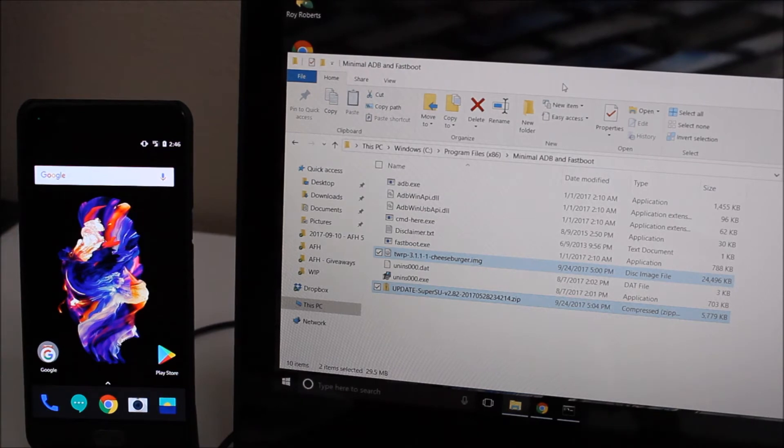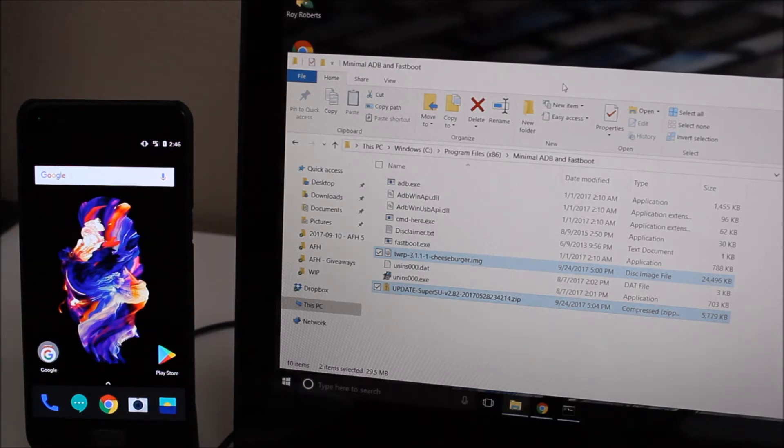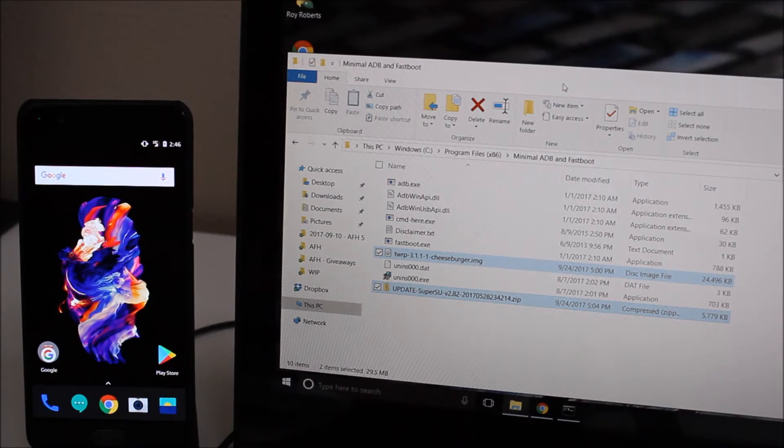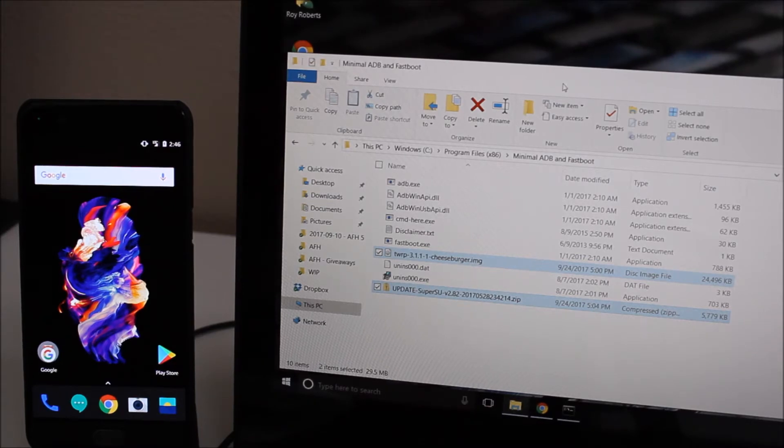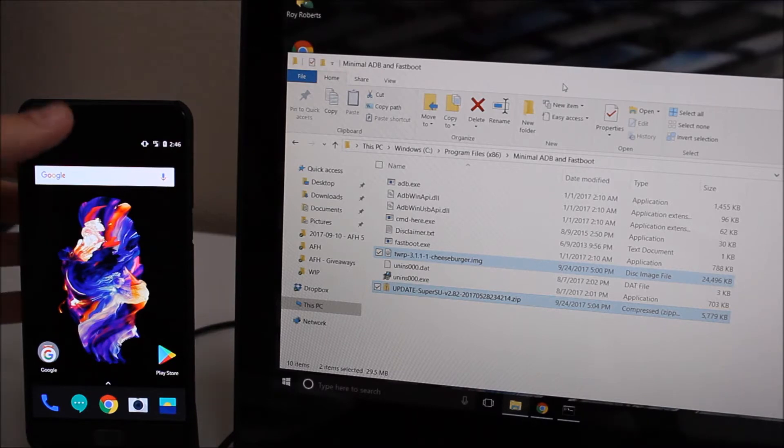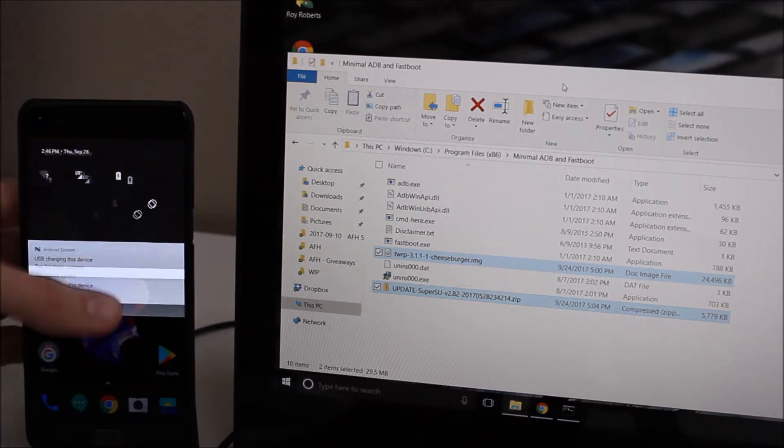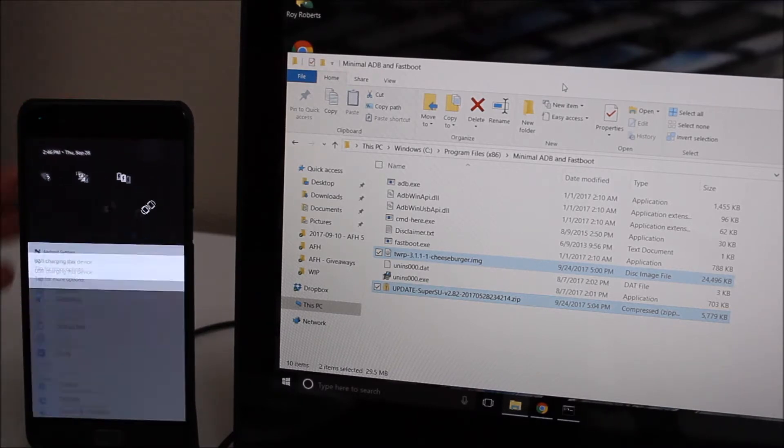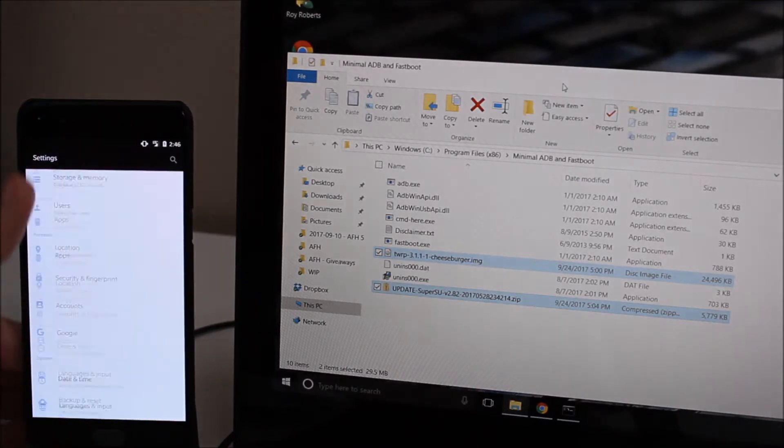For those of you who have already unlocked your bootloader, this video assumes that you've already gone through the basic setup so that you can at least power on the device and get going. Now we're going to go through the process of rooting the device. The first thing you have to do is make sure you have developer options enabled.